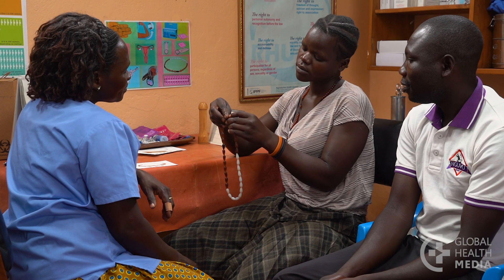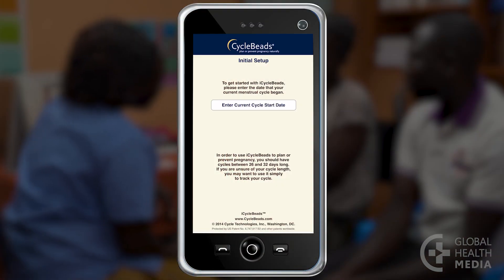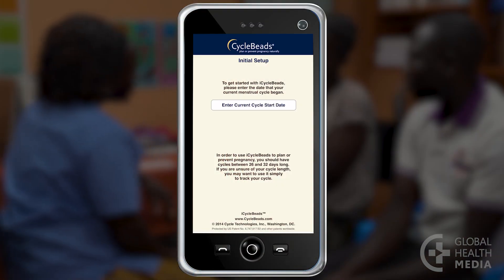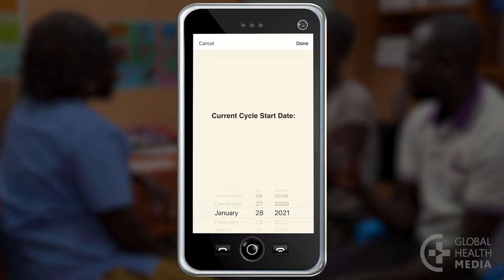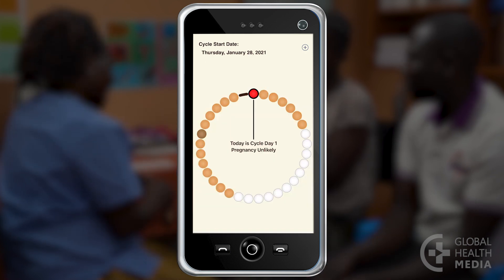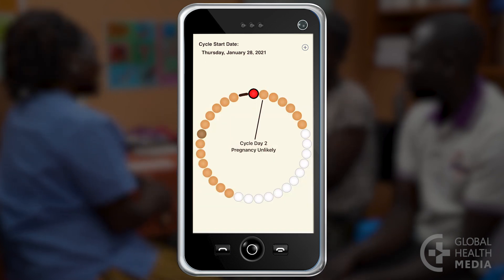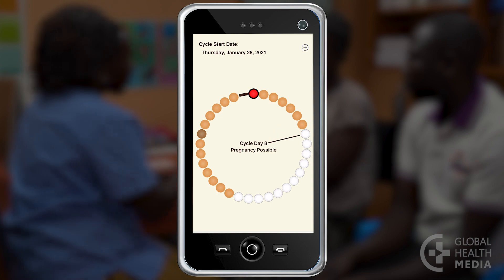There are also apps that you can use to keep track of your cycle, for example iCycleBeads. It features a calendar and cycle beads that work the same way as the necklace.